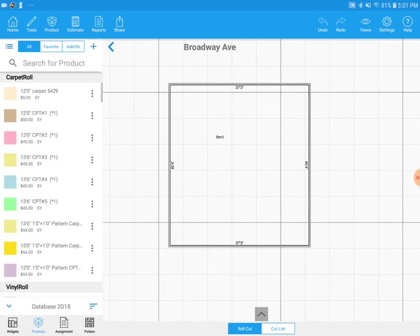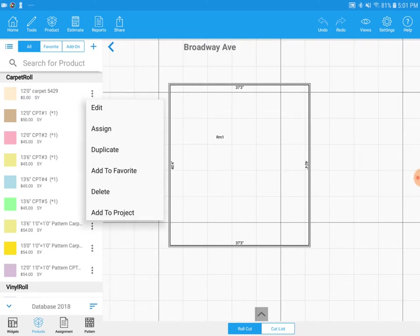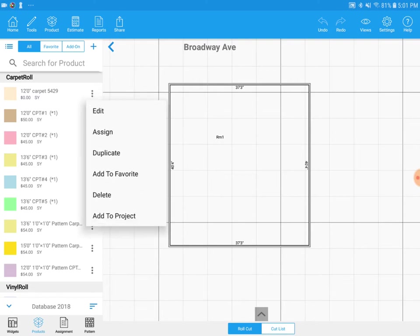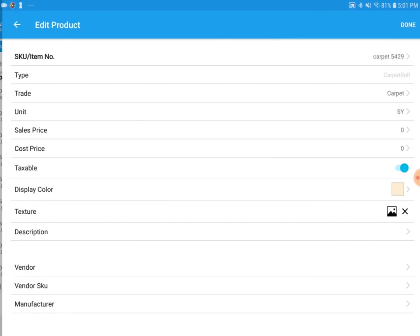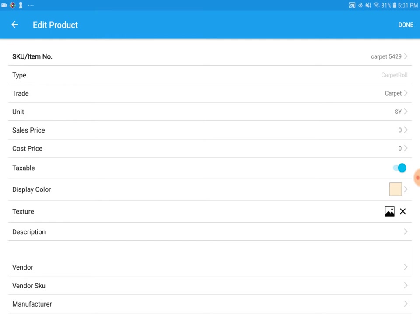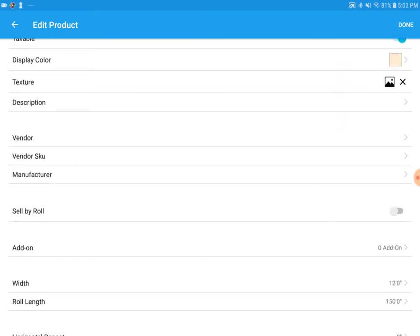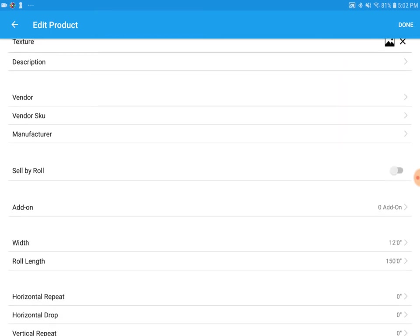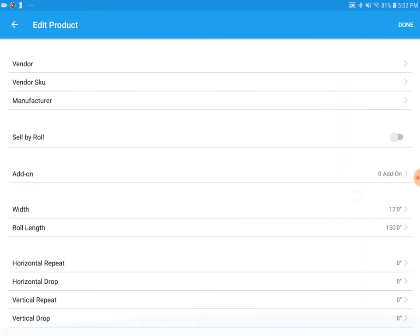We're going to tap all to go back to our main products. Tap on the three dots next to carpet 5429. Tap edit. Now we're going to scroll down a bit. We'll see a line item that says add-on. Tap add-on.